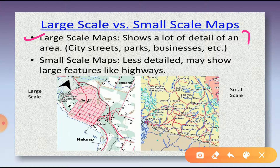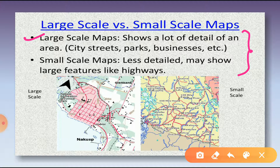A large scale map is one in which a given part of the Earth is represented in detail. A large scale map generally shows more detail than small scale maps because at a large scale there is more space on the map in which to show features. So a large scale map gives more information than a small scale map.